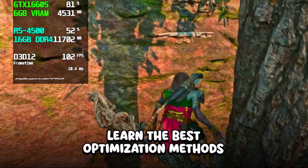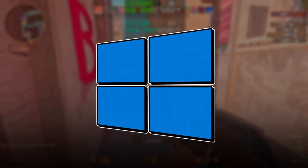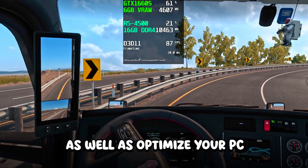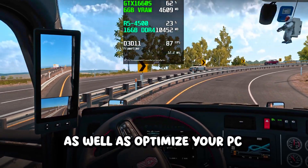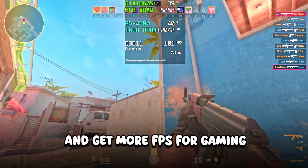Learn the best optimization methods to boost FPS and make Windows faster, as well as optimize your PC and get more FPS for gaming.